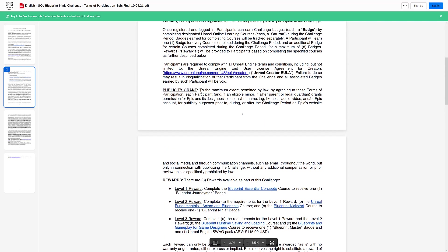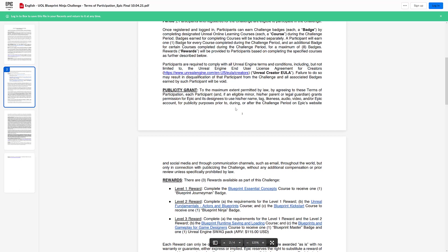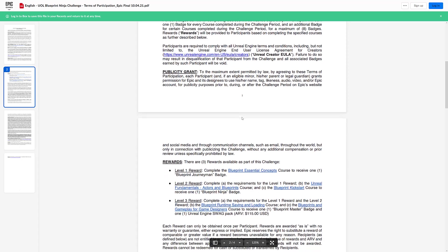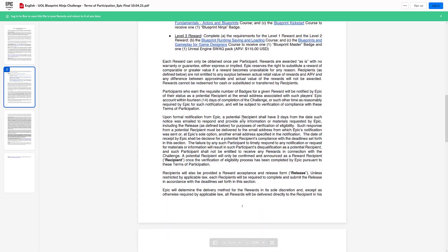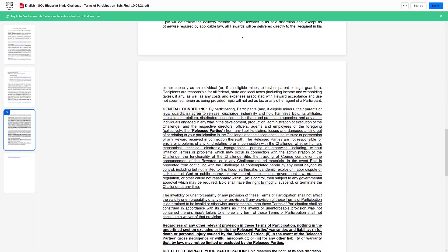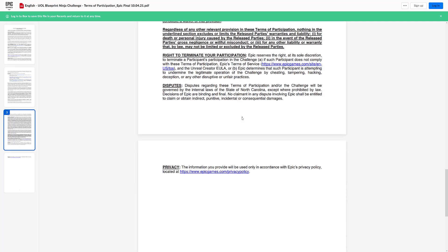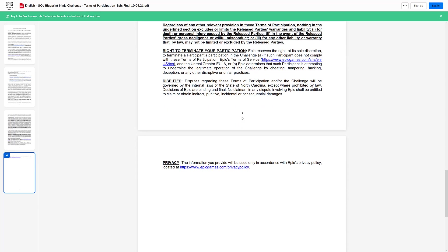Now one thing to be aware of, it's probably boiler plate legal ease, but they do have the right to grant permission for Epic and its designees to use your name, likeness, audio, video, or Epic account for publicity purposes prior to during or after the challenge period on Epic's website. So that is definitely a gotcha there. If you don't want to have it published, now I imagine for 99.999999% of people, they're not gonna use your picture or your name or anything else. But legally, they do have the right to do so. And by the way, this might look scary, but it's a pretty typical thing whenever you're running a contest or something like this.